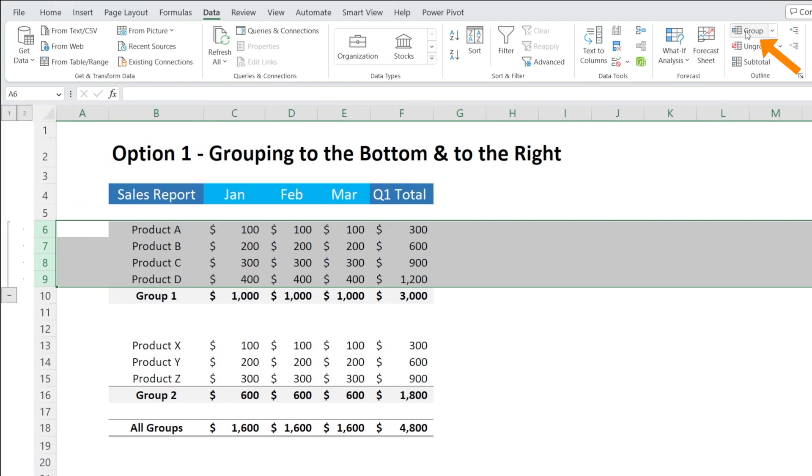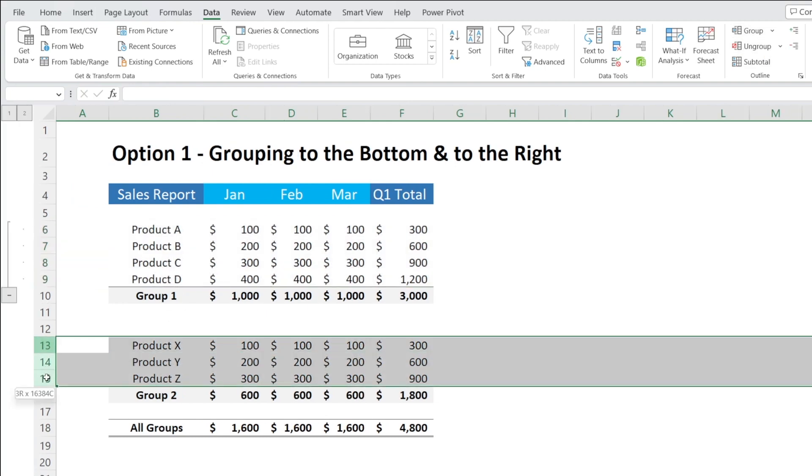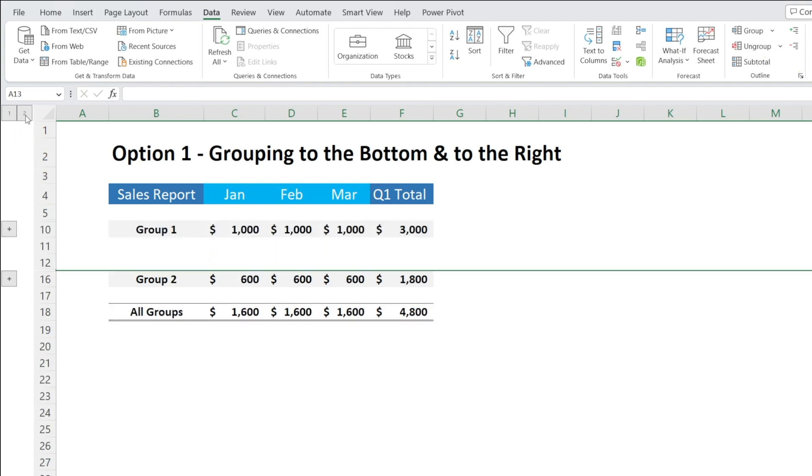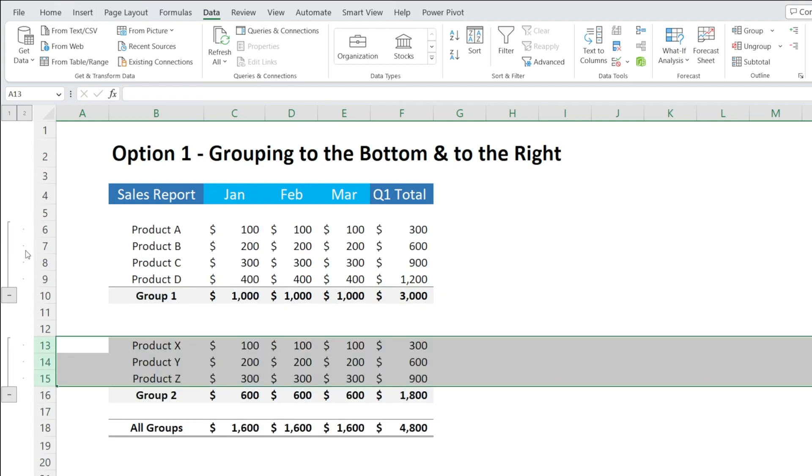So I'm going to group them one more time and then repeat over here. Now they're grouped. If you want everything to be collapsed, you can press 1. If you want everything to be open, you can press 2.